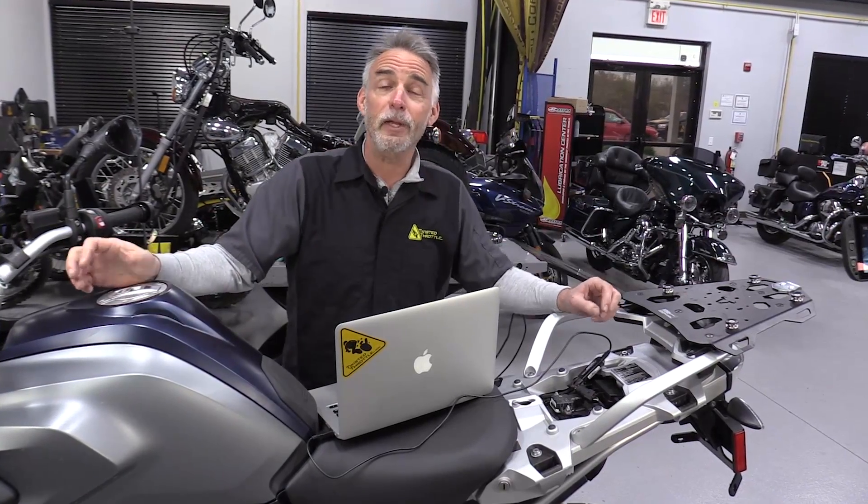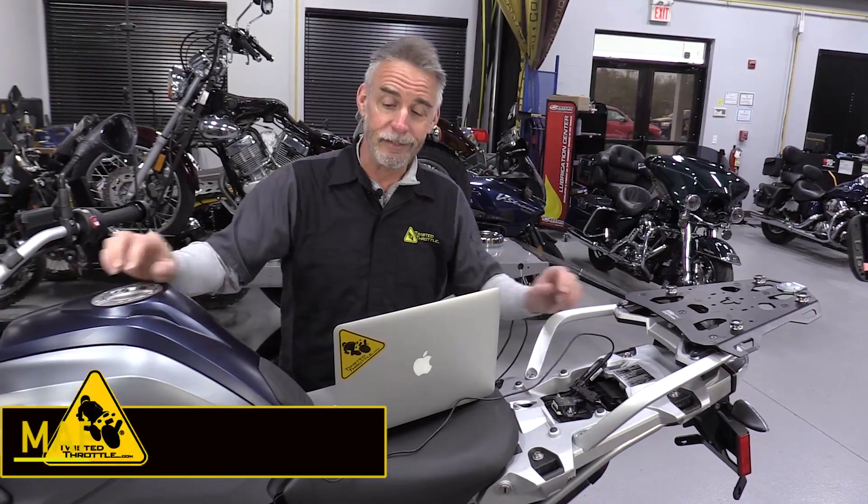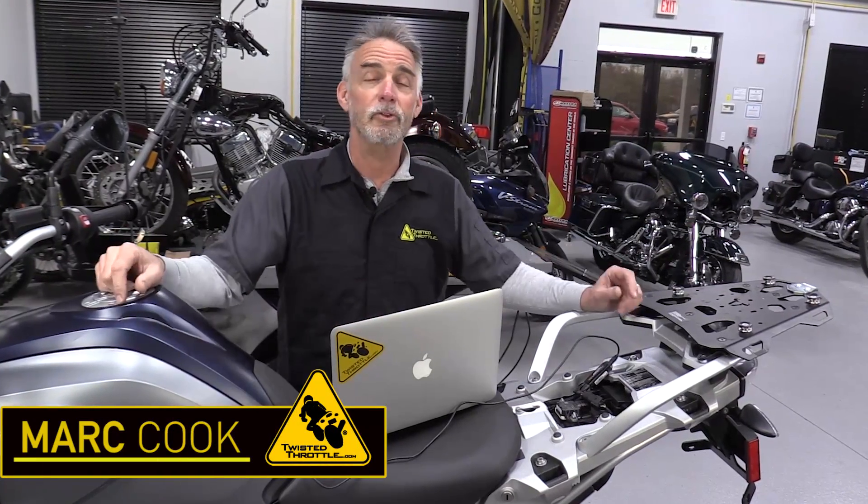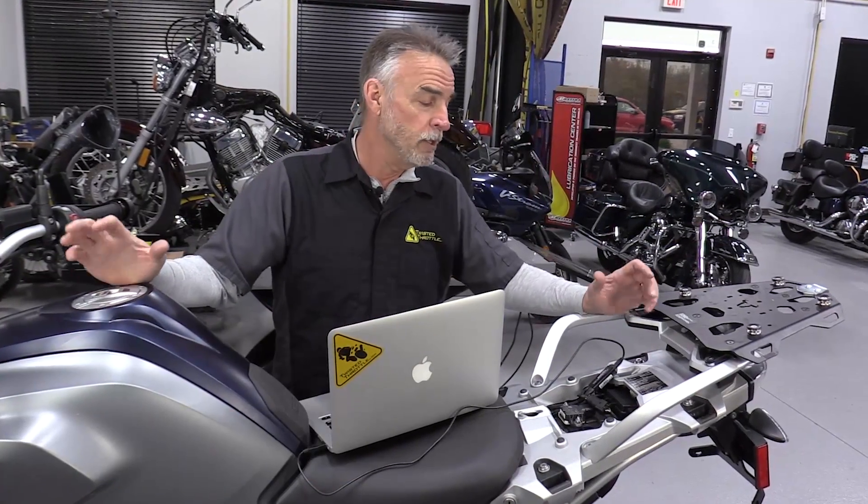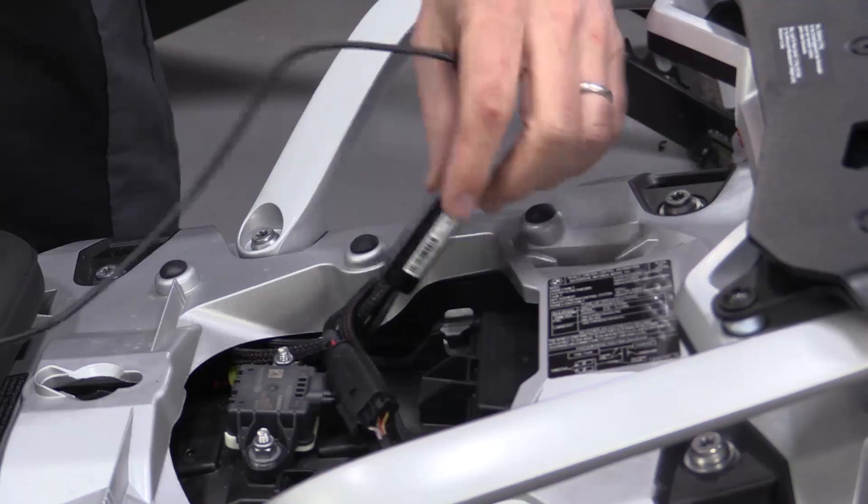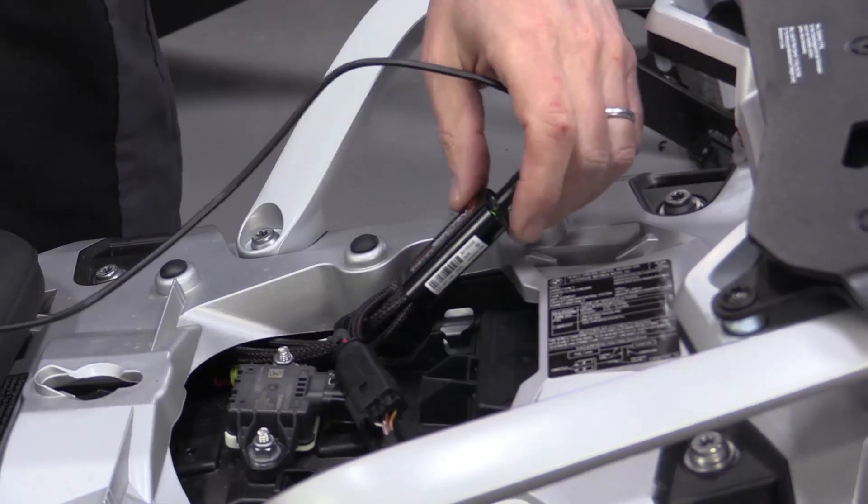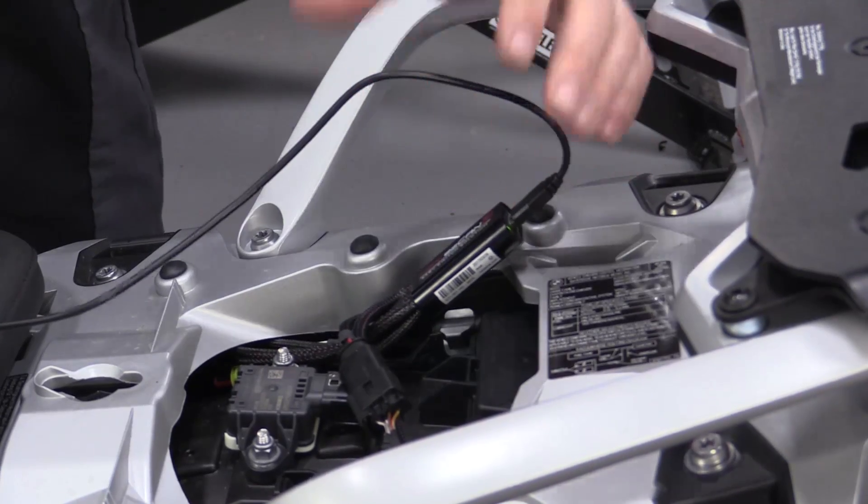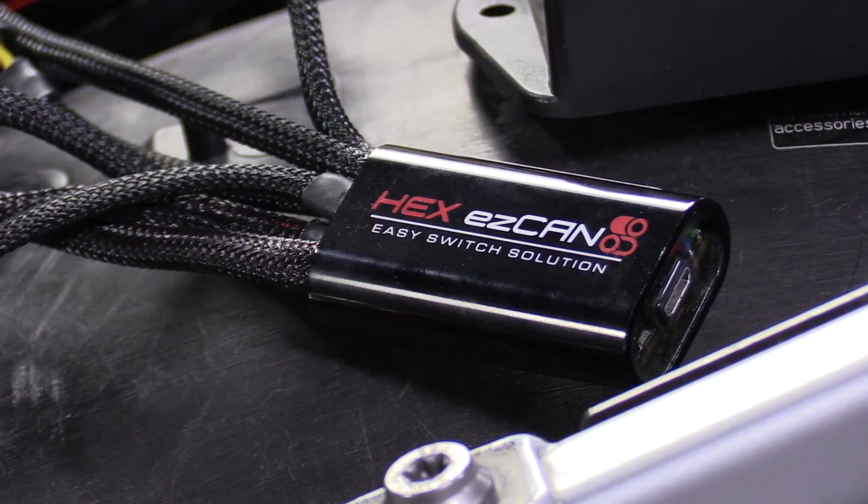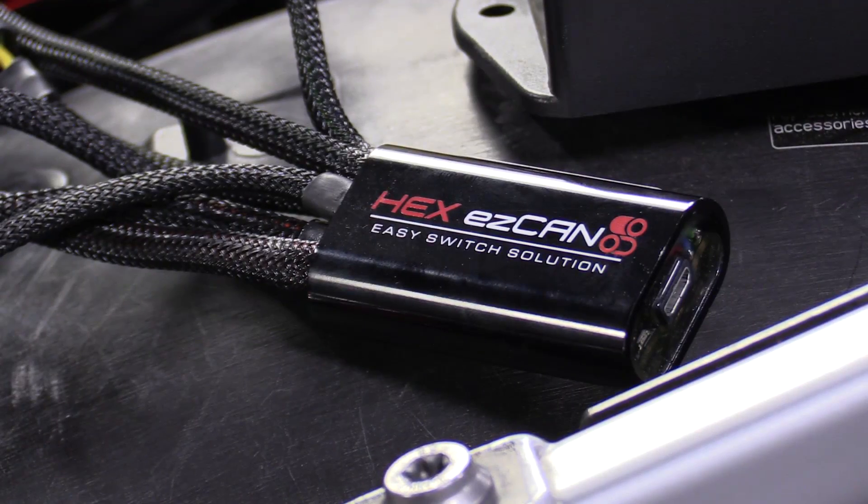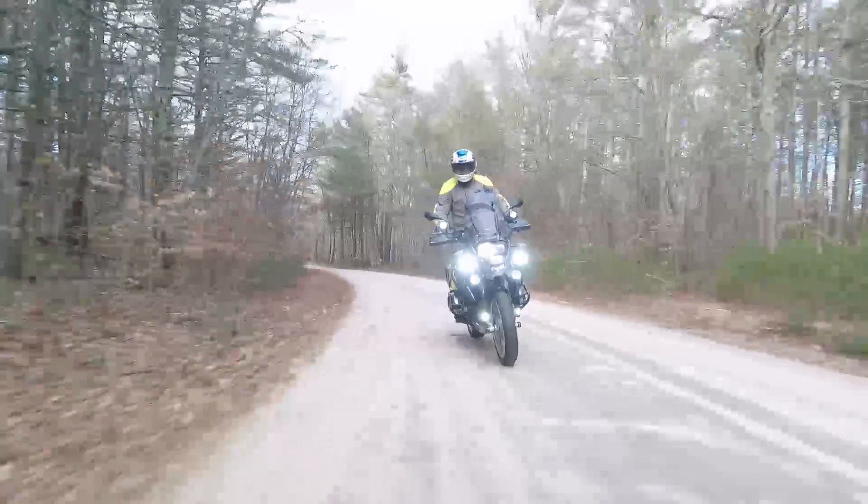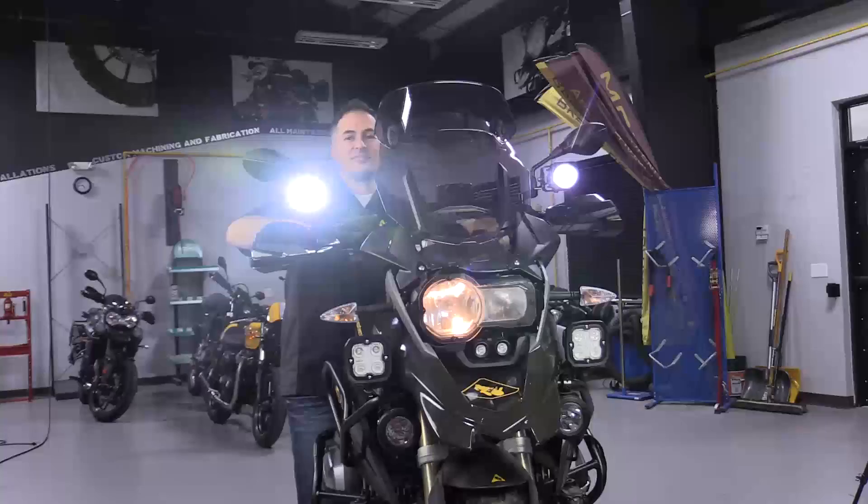Hi, this is Mark Cook for Twisted Throttle. This being modern motorcycling, the laptop computer is actually part of your toolkit. In particular, we're going to use it with the Hex EasyCan Canbus controller. Now you probably know this device is a controller for your accessories. It allows you to manage things like driving lights, a very loud horn.